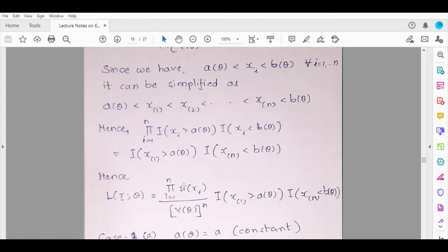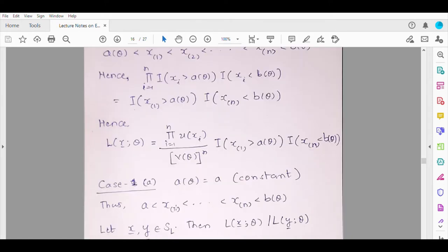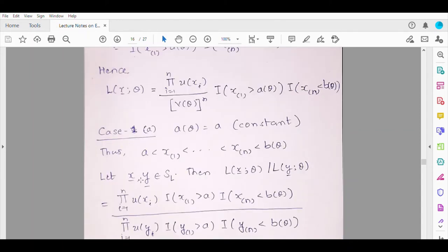Now consider Case 1, when a(θ) is a constant. The condition a < x_(1) no longer depends on θ, so you only need to worry about the condition x_(n) < b(θ). Now consider the likelihood ratio for two points in the support. The term v(θ)ⁿ cancels, leaving ∏u(x_i) over ∏u(y_i) multiplied by the ratio of the indicator functions. The term ∏u(x_i) does not involve θ, and neither does x_(1), so you only need to worry about the indicators 𝟙[x_(n) < b(θ)] and 𝟙[y_(n) < b(θ)].